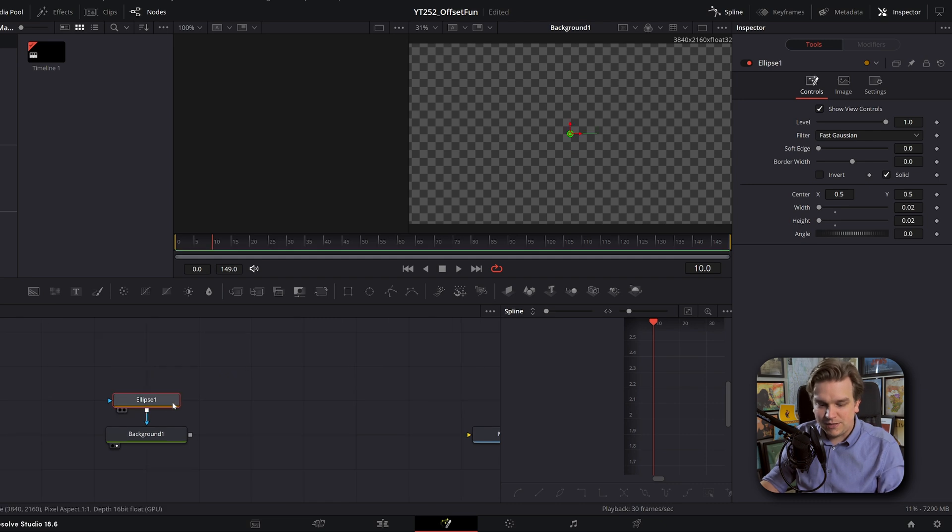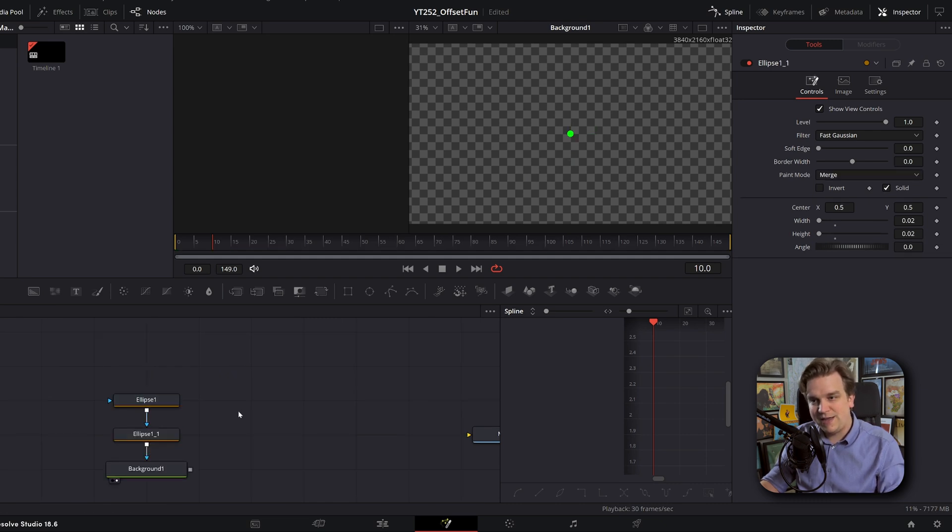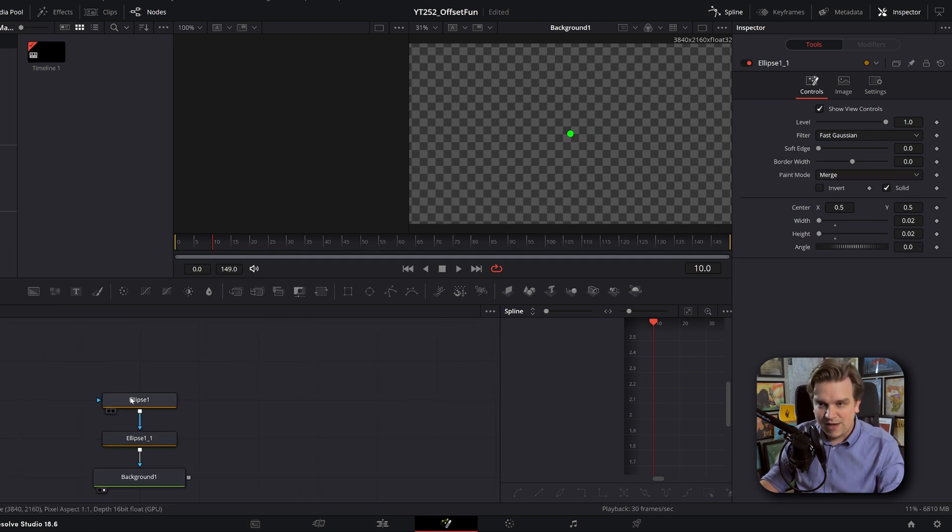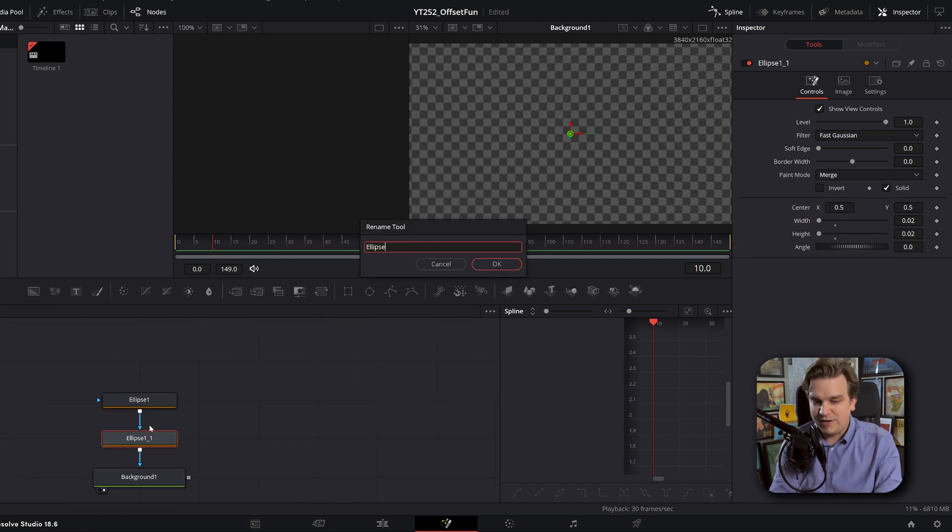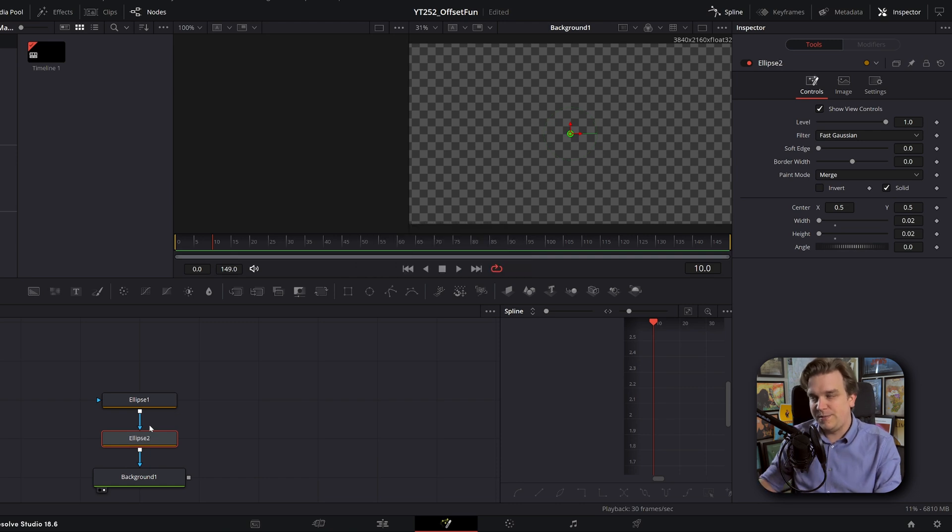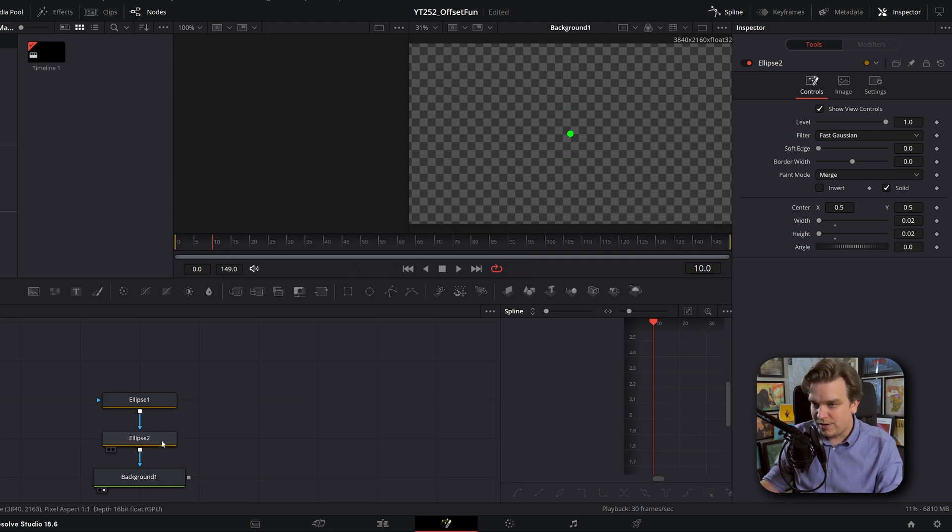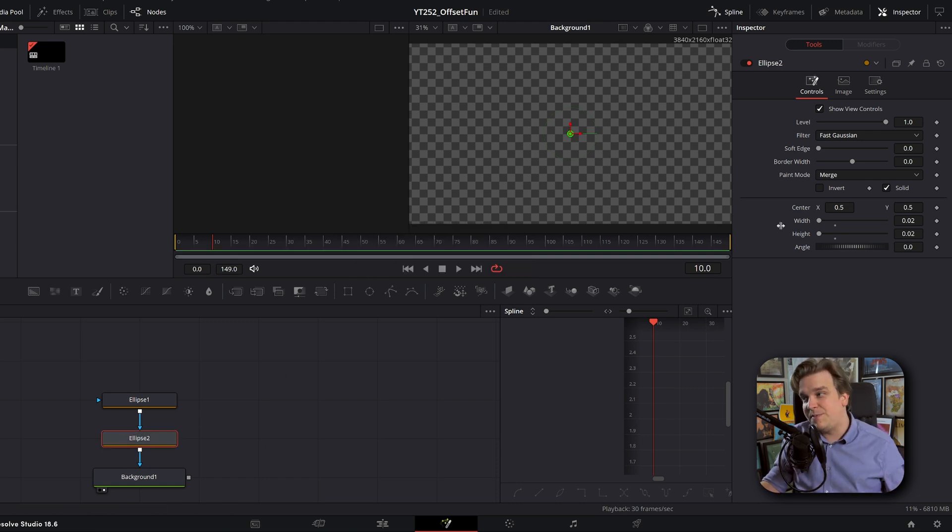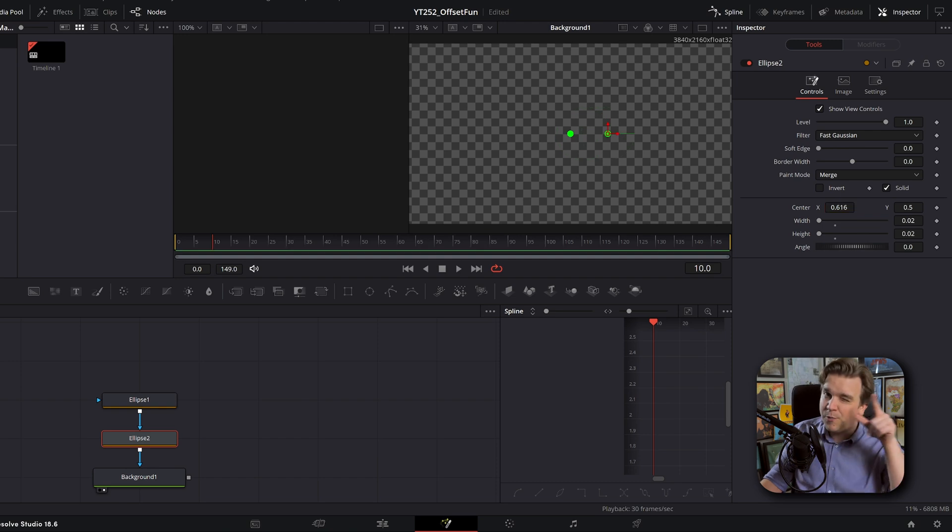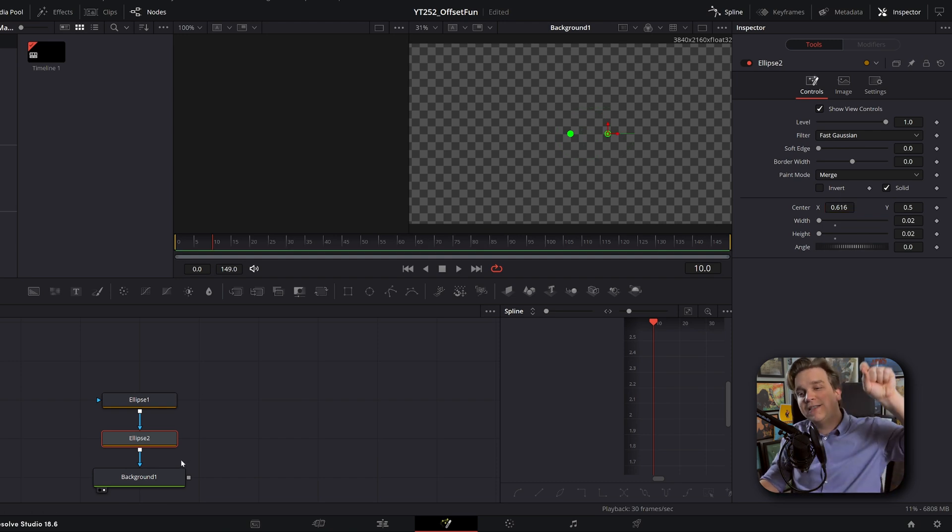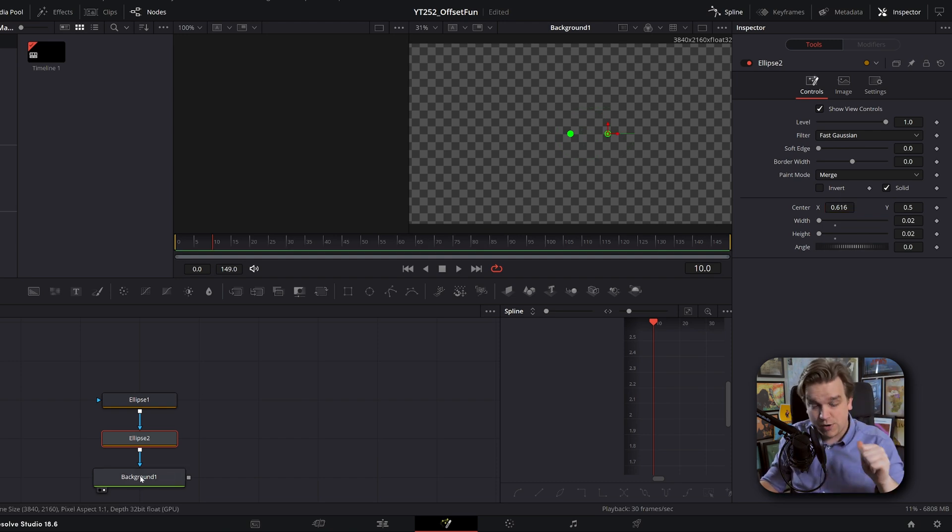Then I'm just going to copy and paste that again. So we have ellipse one. And I will rename this to ellipse two. Right now, they are overlapped. But if I move any one of them, you see, yep, we got two of them, two masks on one background node.